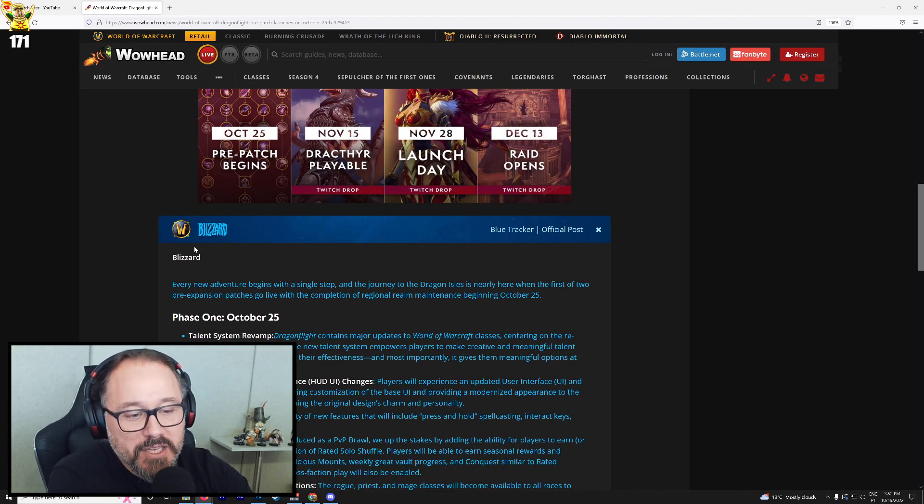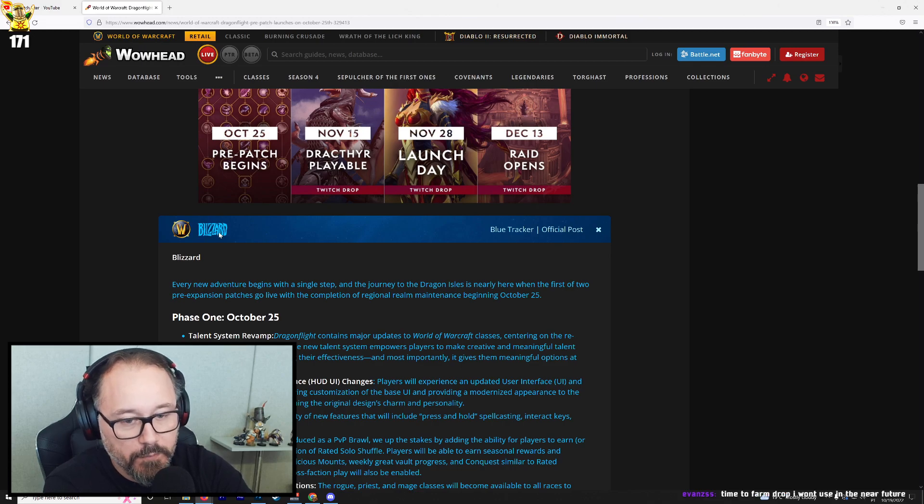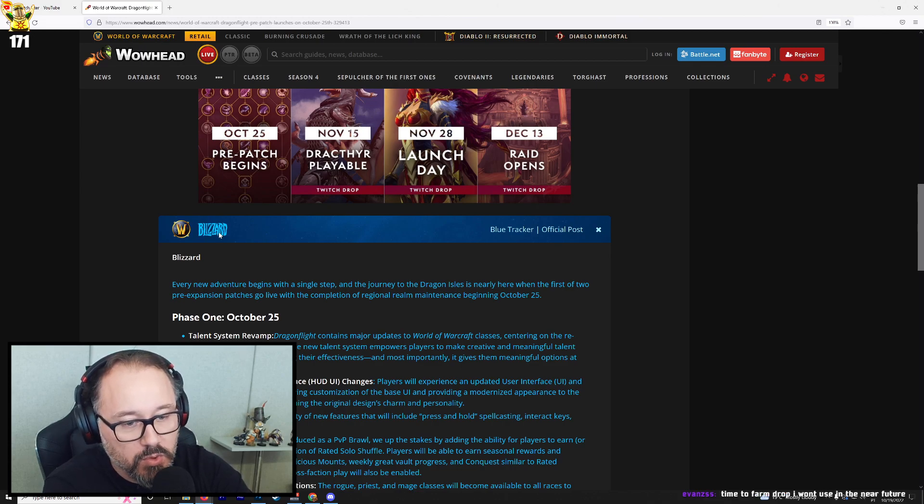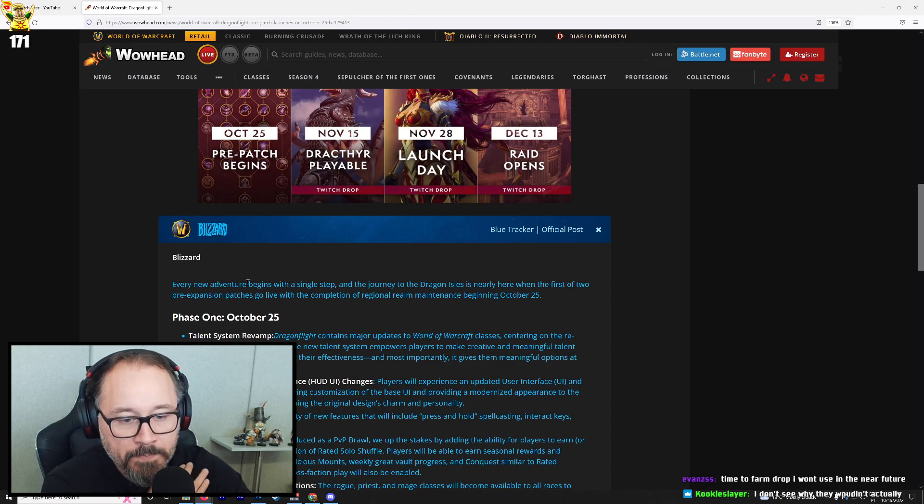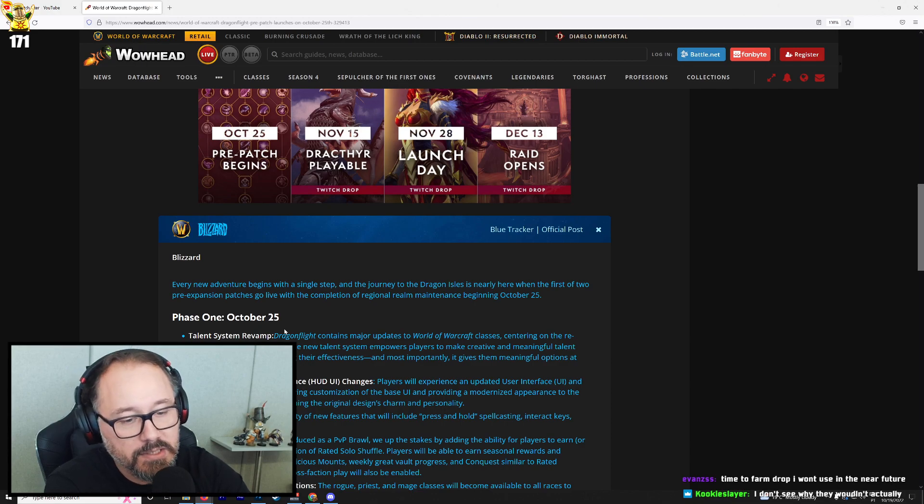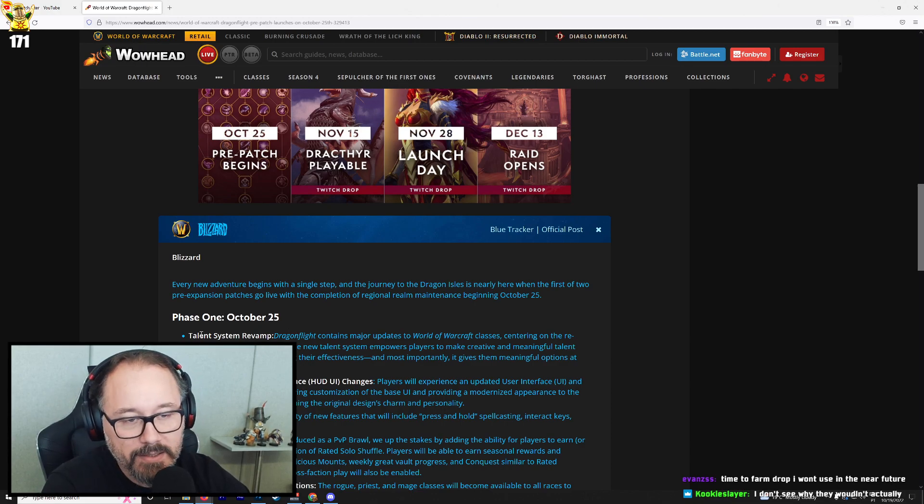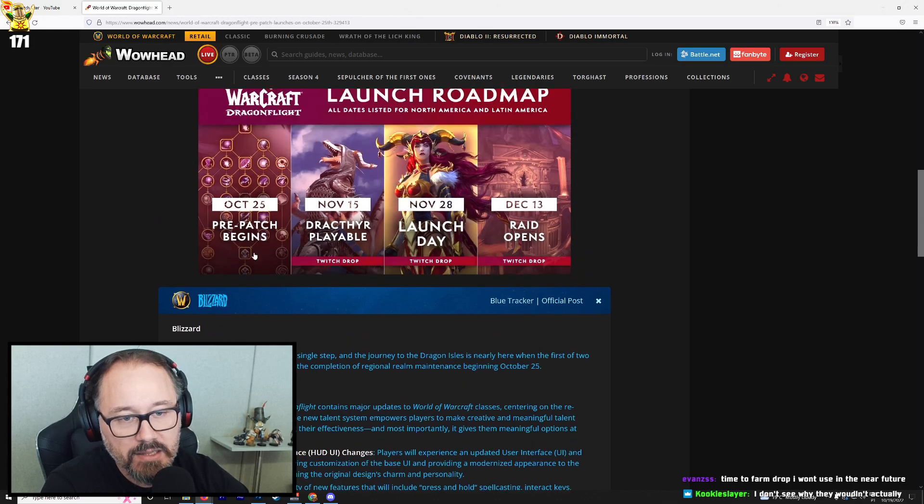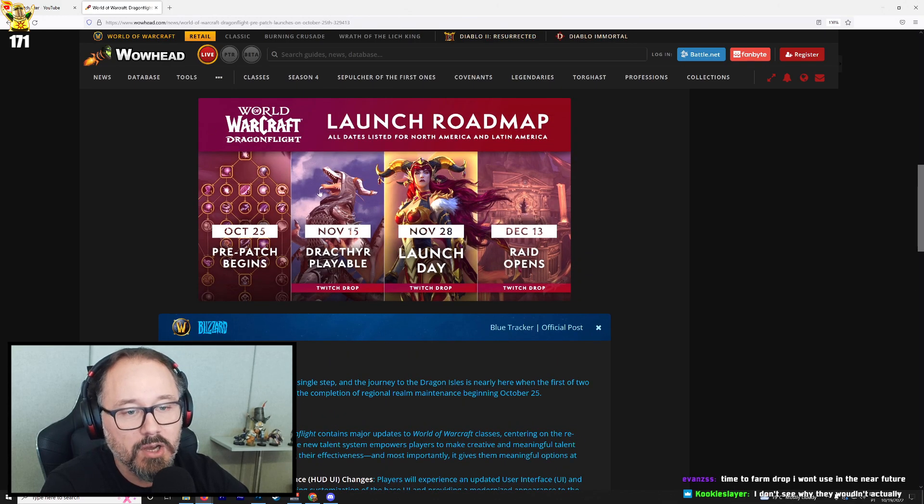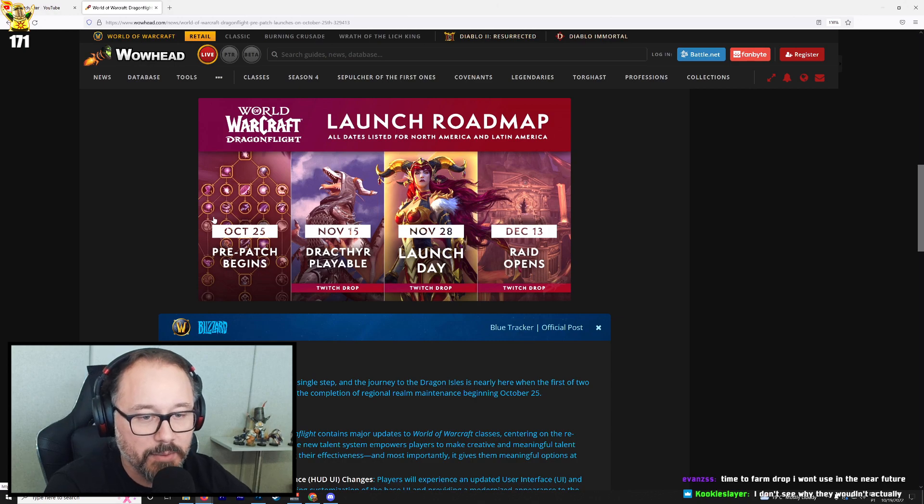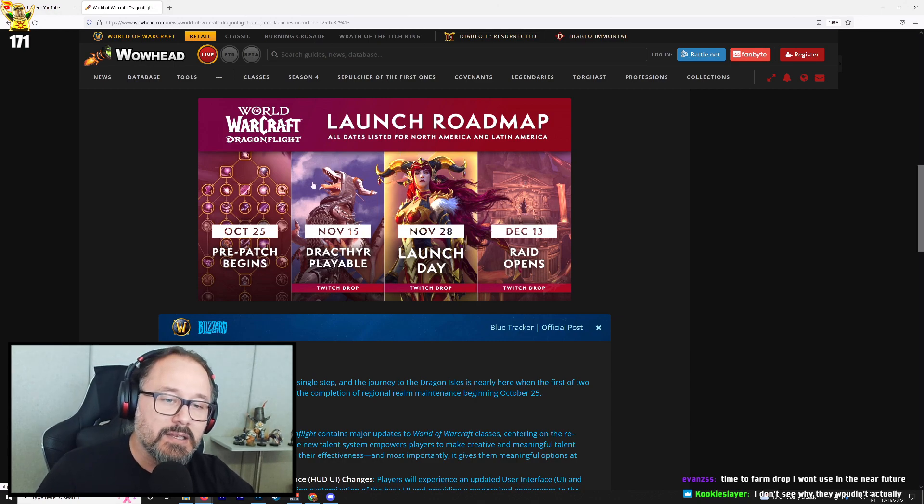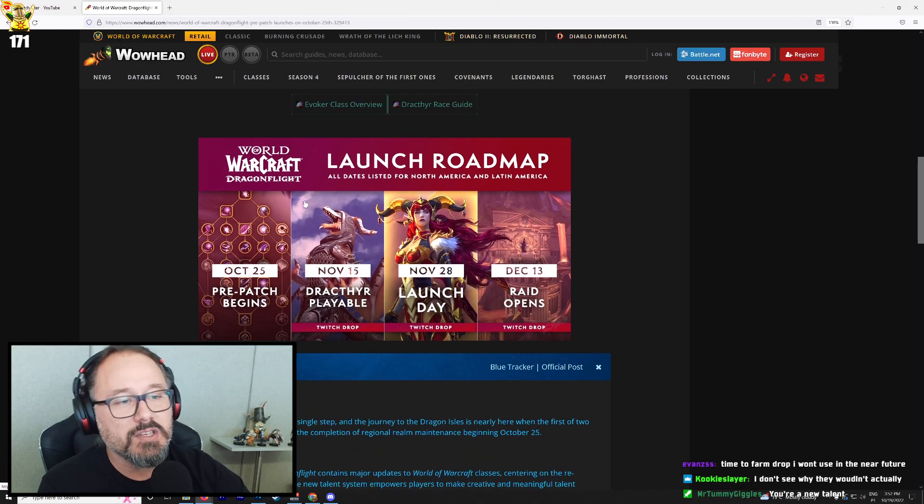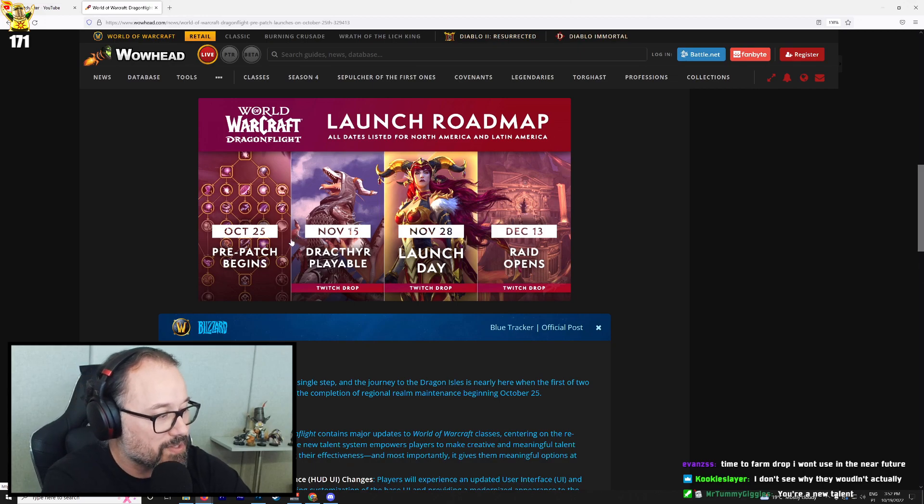Every new adventure begins with a single step, then the journey to the Dragon Isles is nearly here when the first of the two pre-expansion patches go live with the completion of regional realm maintenance beginning October 25th. Phase one, talent system revamp. We already know what this is. Don't have to read all the specifications here, but it's the new talents. This is when they're going to be available on the 25th. So this will be when you can start working on your potential builds and stuff like that, which is interesting.